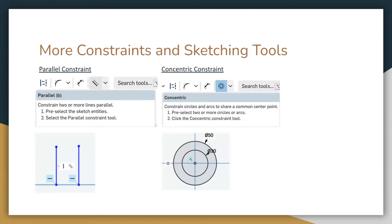First, there's the parallel constraint. When you draw two lines and need to make them parallel to each other — like making a rectangle — you use the parallel constraint. You can find it by clicking the down arrow by your sketch toolbar. The second constraint is the center constraint: if you click two circles and use the center constraint, it'll make the two circles have the same center.